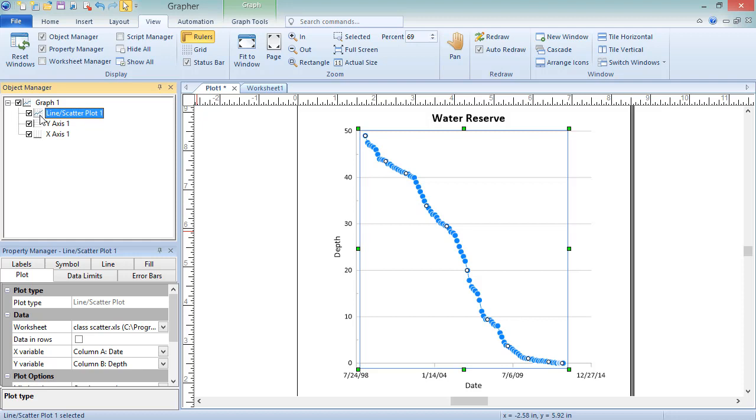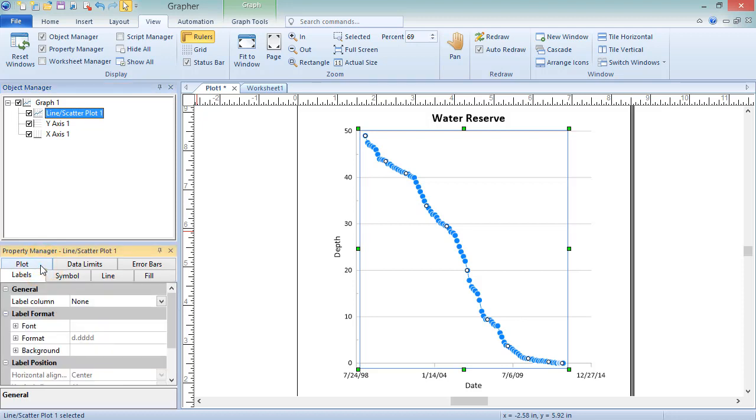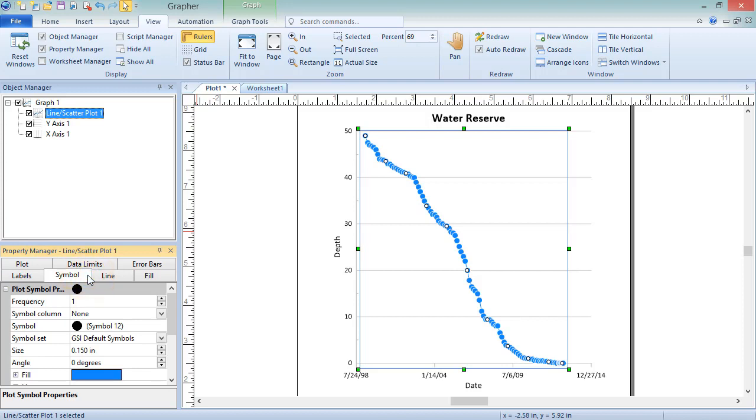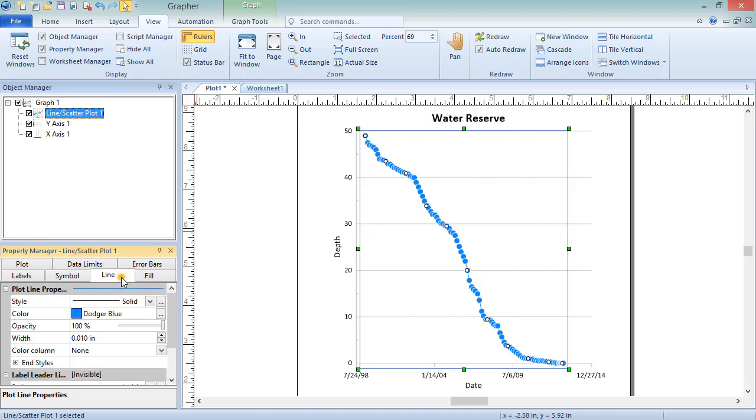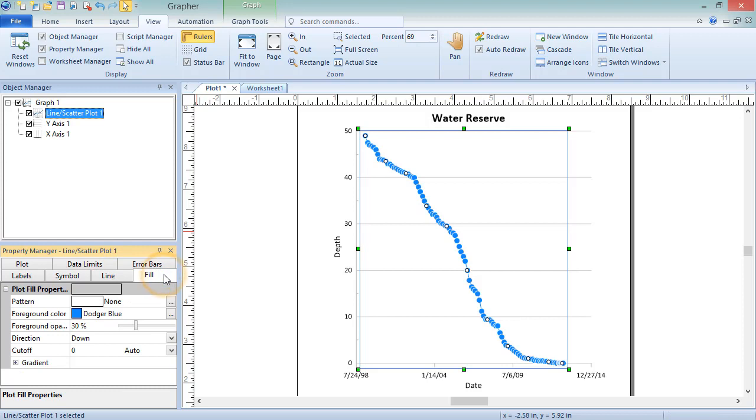The properties displaying in the Property Manager are also dependent on the type of plot. In general, plot specific properties are displayed on the plot page, and label, symbol, line, and fill properties are displayed on their respective tab, if those properties are available for the selected plot. A data limits tab may be available to limit the plot display in certain worksheet rows or a certain X, Y, or Z data range. Additional tabs may also be available.